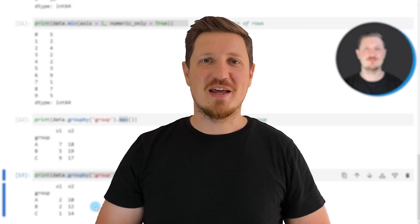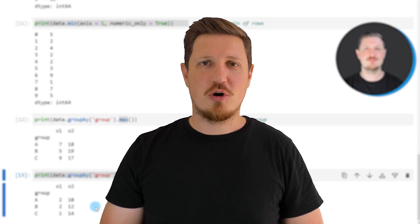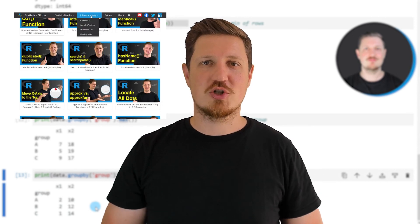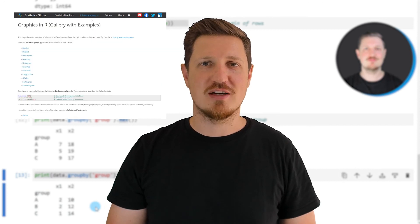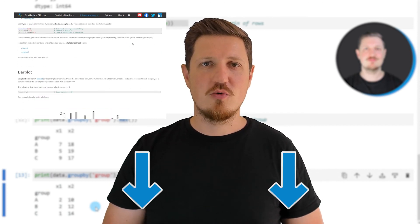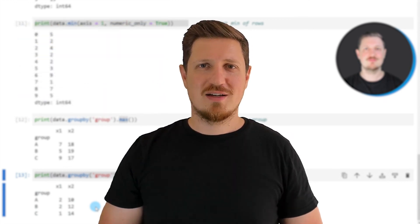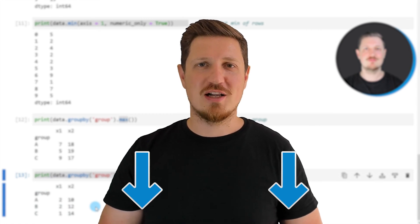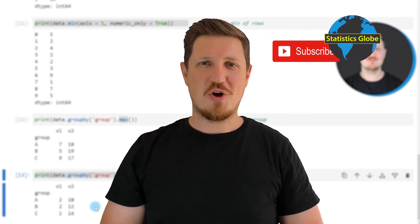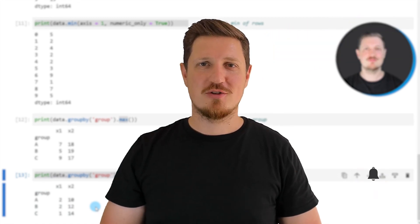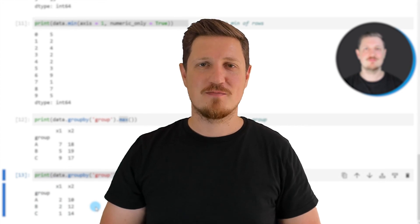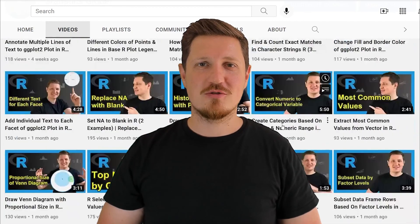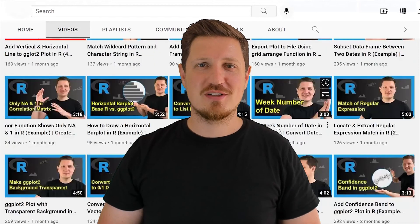That's all I wanted to explain in this video. If you want to learn more on this topic, you may check out my homepage statisticsglobe.com, where I have recently published a tutorial explaining this content in more detail. I will put a link to this tutorial in the video description. If you liked this video or have any questions, let me know in the comments section below. Make sure to subscribe to my YouTube channel to get notified about future video releases — I have already published about 500 videos and I'm releasing new videos on a daily basis. Thanks a lot for watching, see you in the next video.